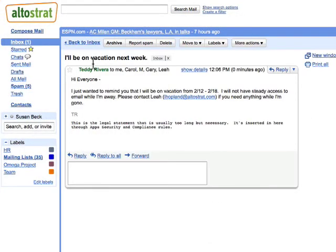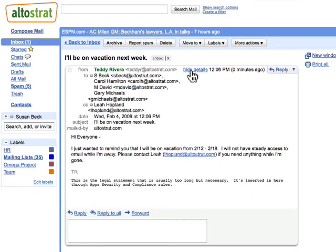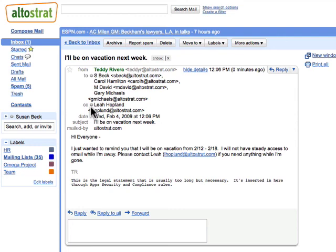When you open a message, you can see who's received the message by clicking the Show Details link. Here you can see the individuals who were in the To field and who was in the CC field. Remember, if somebody was in the BCC field, you will not see their name or email address.